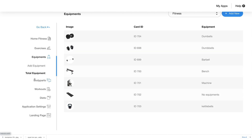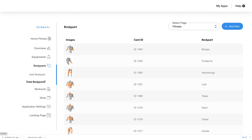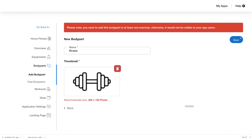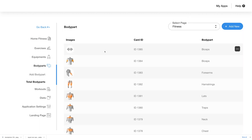Moving on to the body parts section, you will again see the add body part and total body parts tabs in the sidebar. In the total body parts section you will see the list of body parts already added to your app. Click add new to add a new body part — fill in details like the name of the new body part and icon image, then click save. The new body part will appear at the top of the list, with details like image, card ID, and body part name displayed on screen.